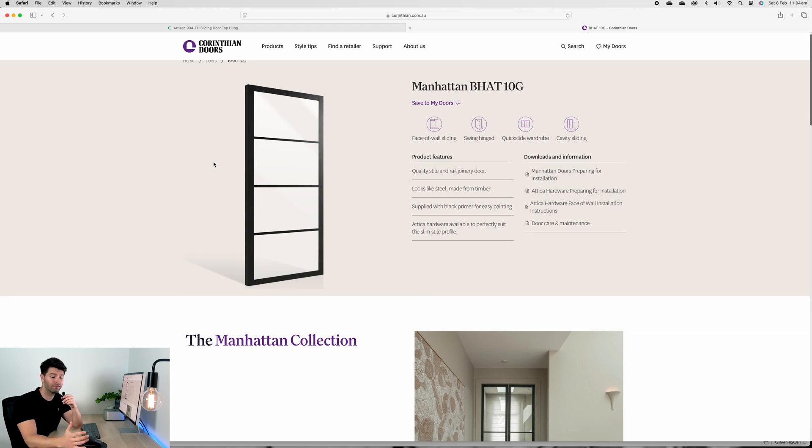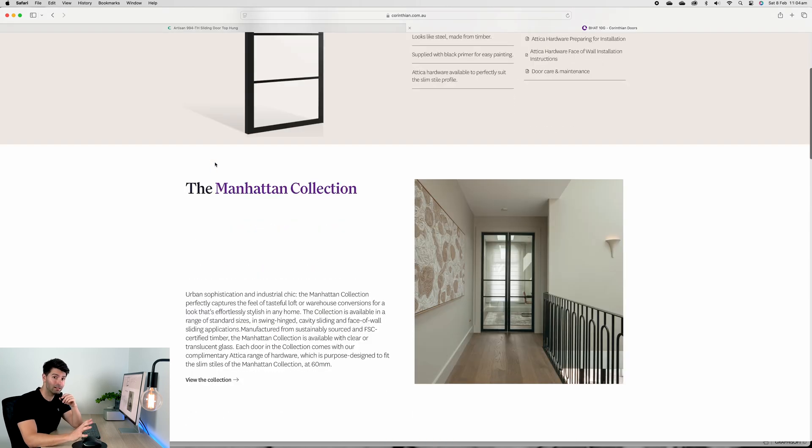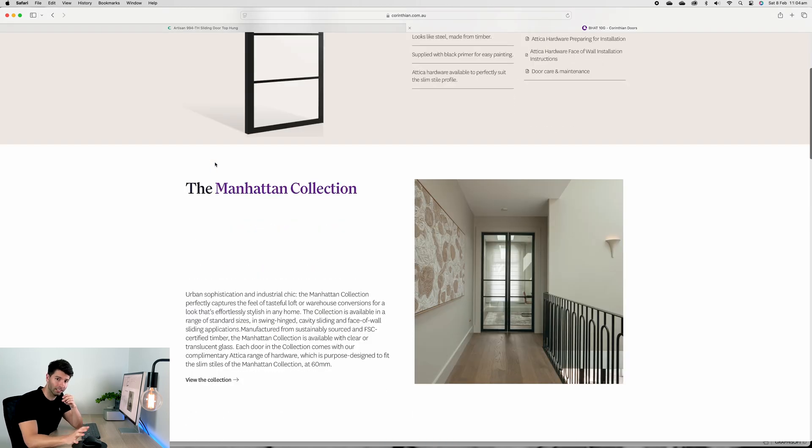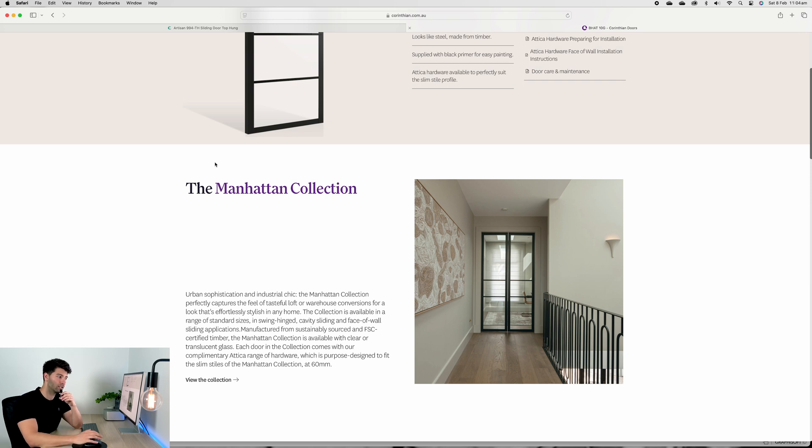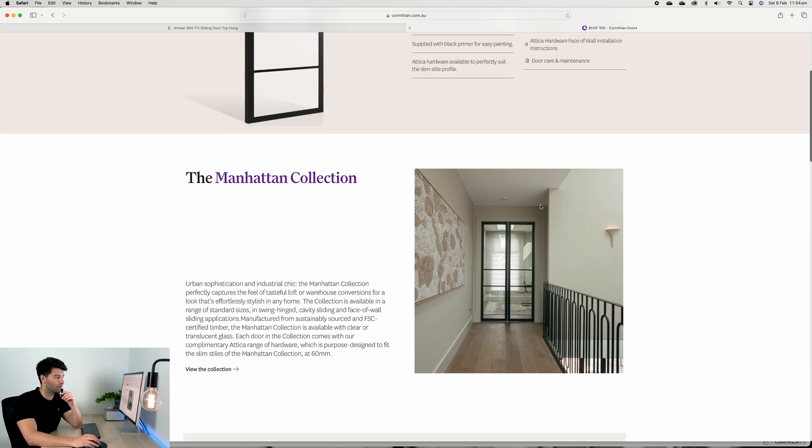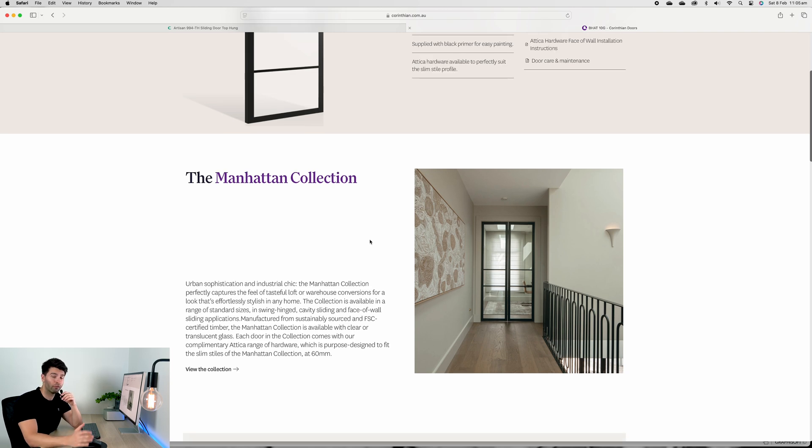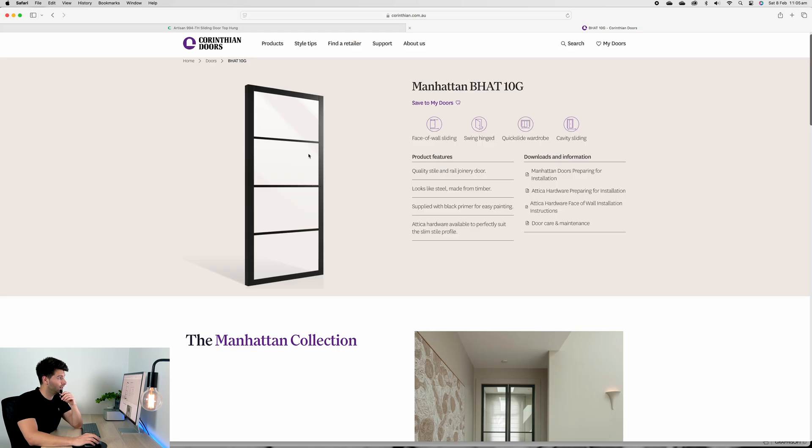The Manhattan door series is awesome. First of all, they're steel look doors. If you've ever gotten a steel door quoted, it's something like eight to ten thousand dollars a door - it is ridiculously expensive because steel doors are all custom made.